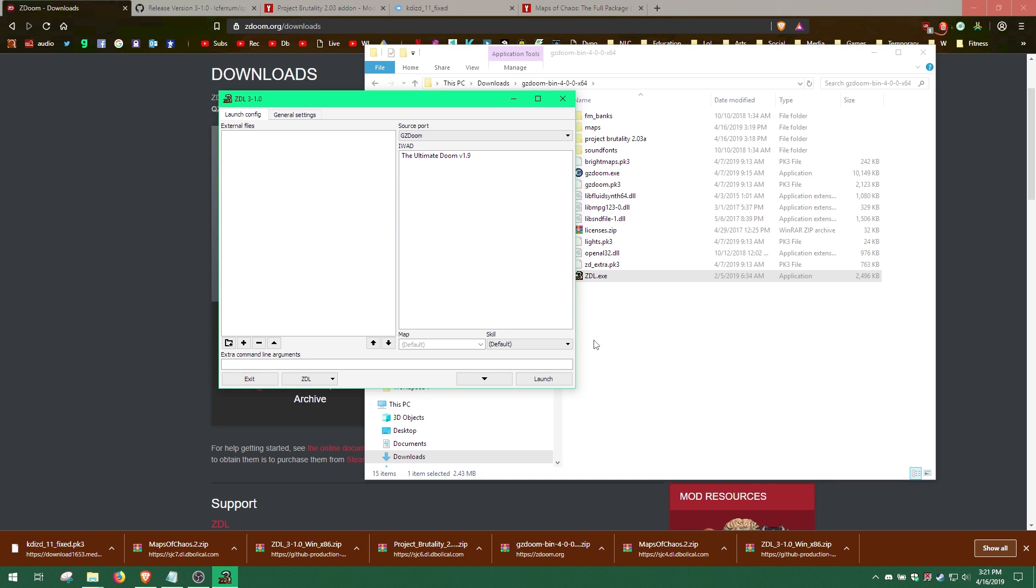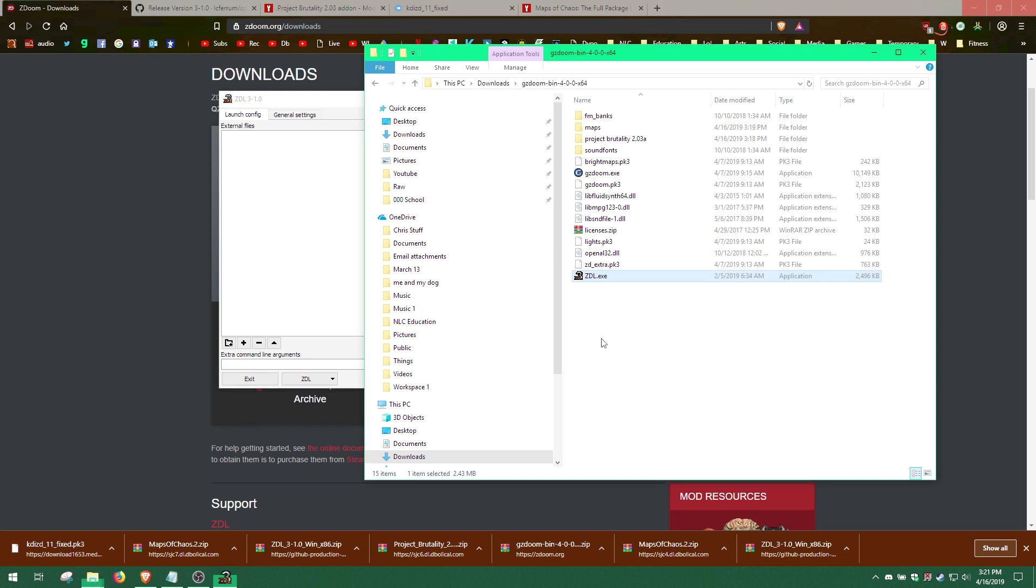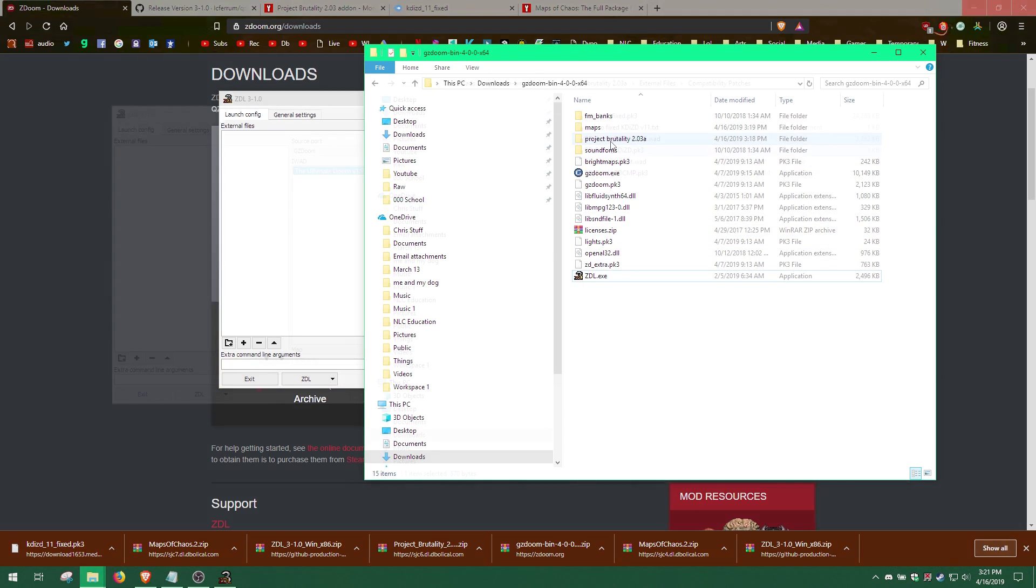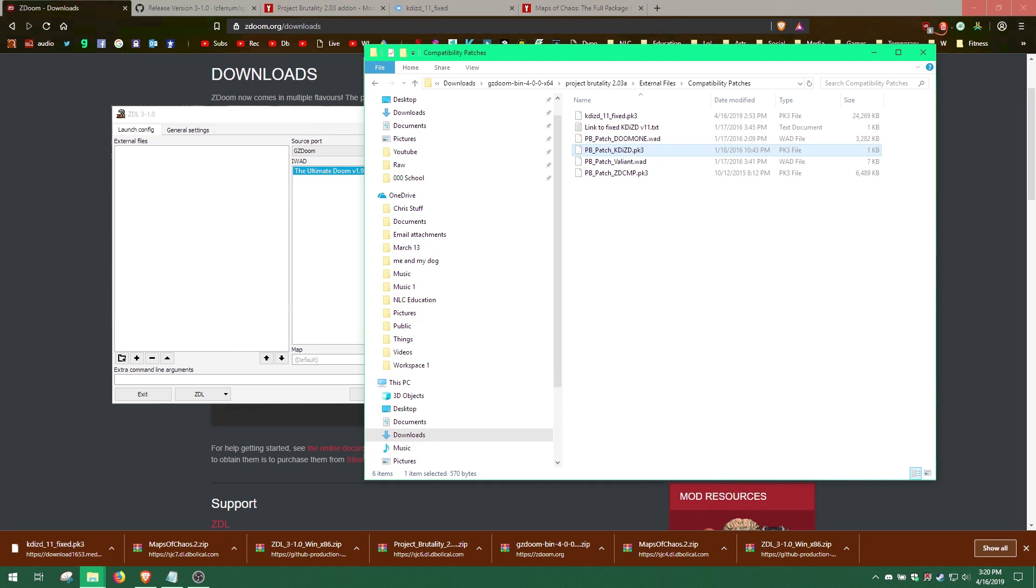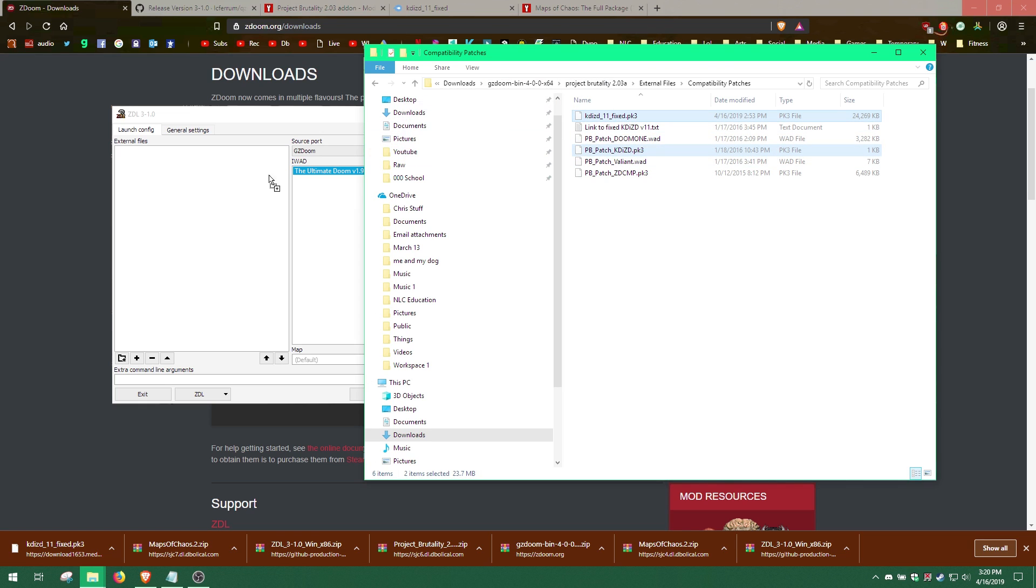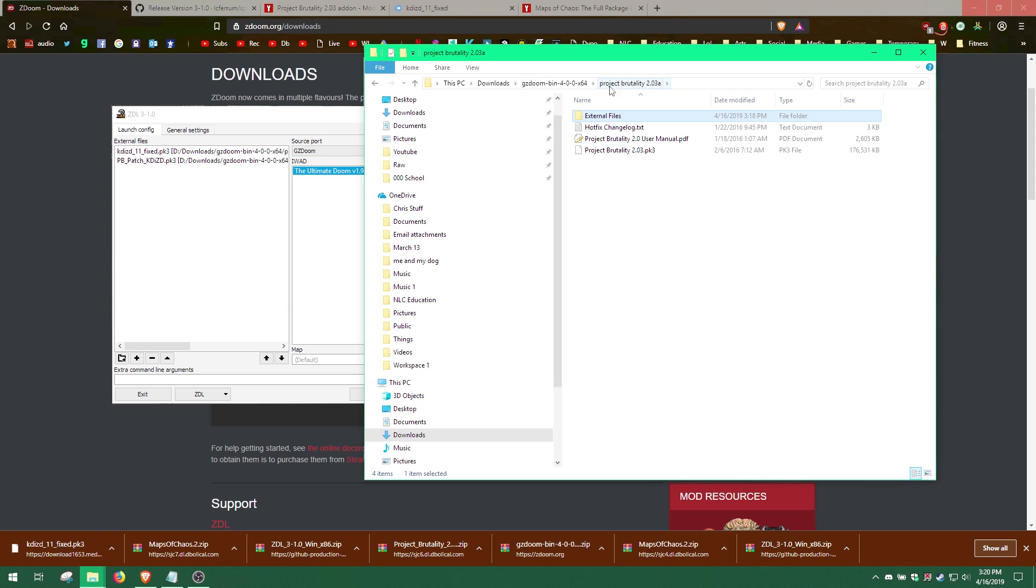It is time to add the mod files. We will need to add the mod files in a specific order. First, we will need to add the KDIZD11 and PbPatchKDIZD files from the Compatibility Patches folder. Then add the Project Brutality PK3 file.